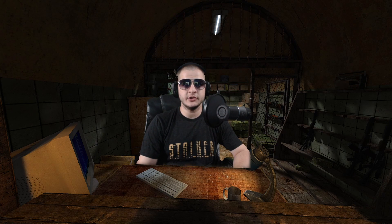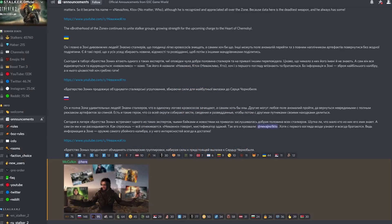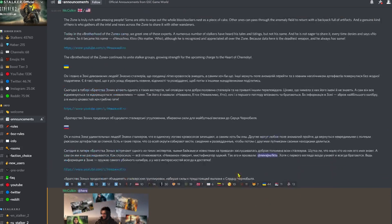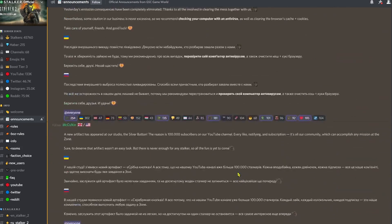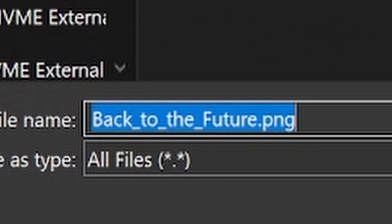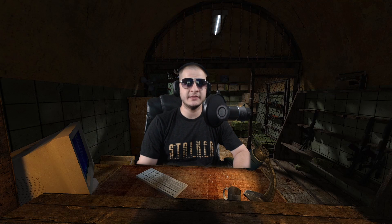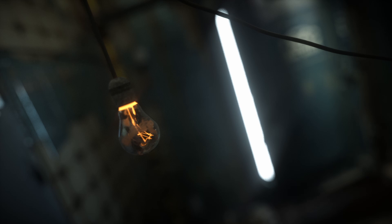If you go on the Stalker 2 Discord and go under the announcements page, if you scroll down towards the bottom, there's an image they uploaded recently that shows a light bulb dangling in front of a hanging light. If you right click on that image and save, it actually has the file name 'Back to the Future.' If you look at the image, behind the depth of field, it kind of looks like you're down in Sid's bunker. So might be a teaser from GSC — we'll have to wait and see, but I thought it was something interesting to point out.